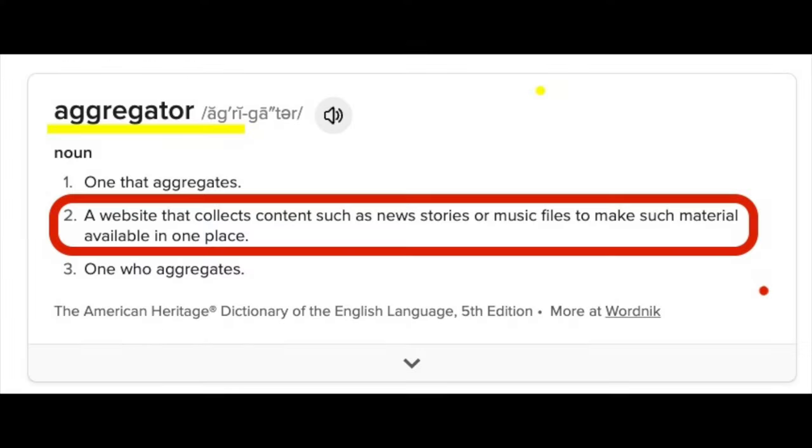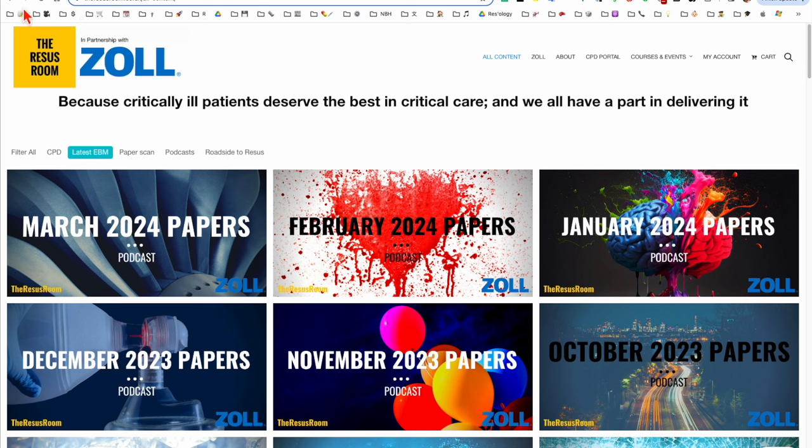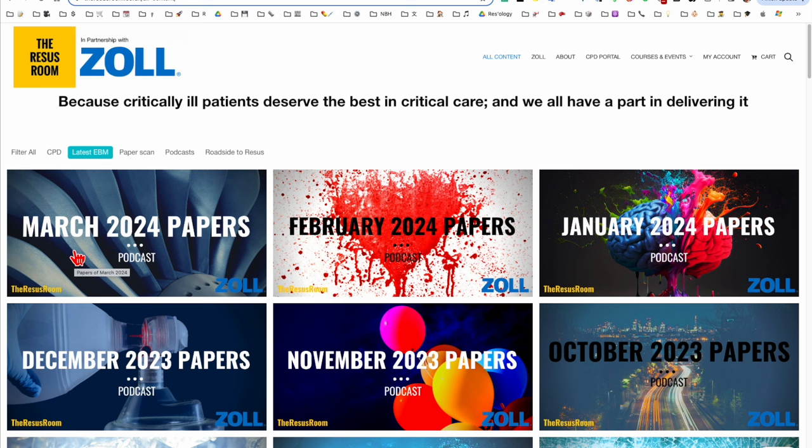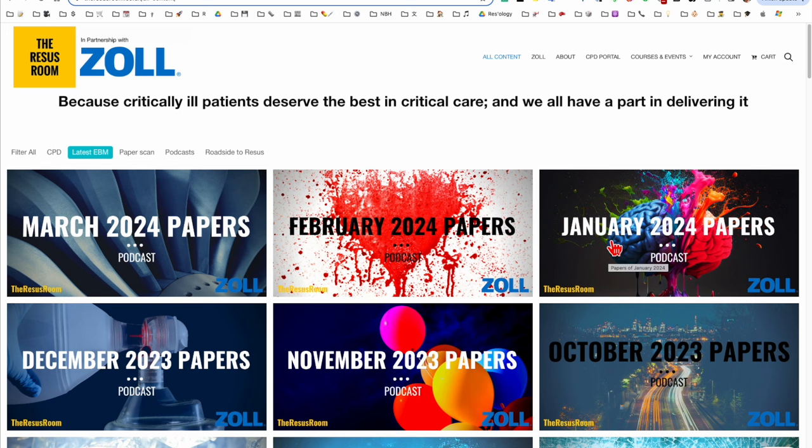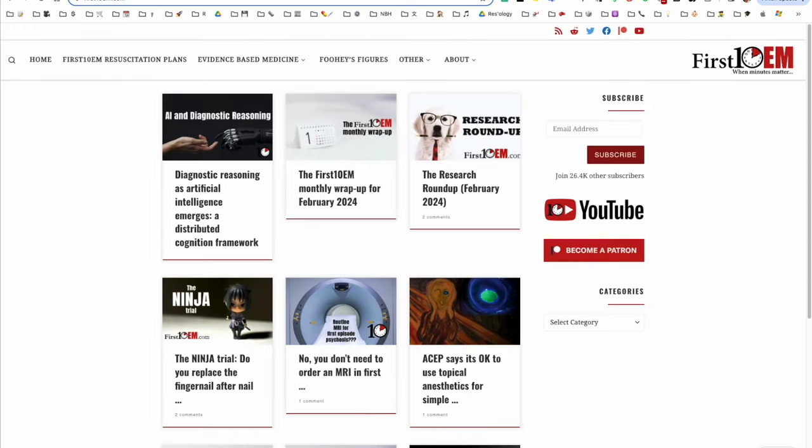So the first one is The Resus Room. Coming out of England, this is a fantastic podcast which has regular reviews of papers relevant to resuscitation and critical care. They also do regular subject summaries from roadside to resus, but they do specifically address recent papers that are relevant to resuscitation and critical care.